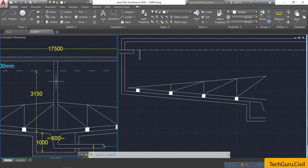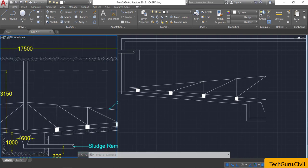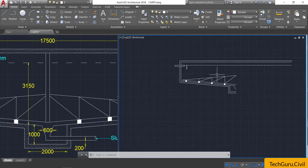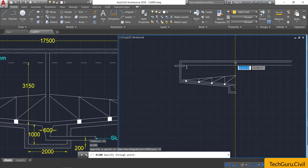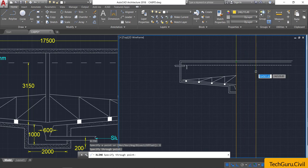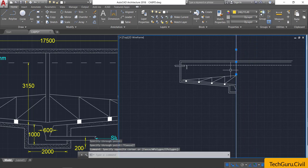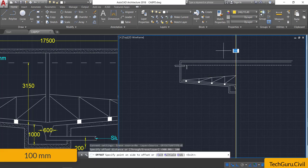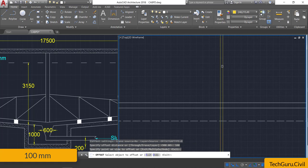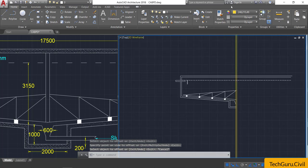We need to draw two lines from the center, with a total width of 200 mm. Change the color, take the construction line — type XL, Enter — select vertical, and place the vertical line at the center point. Select this line, take the offset command, provide an offset of 100 mm, and click to the left. Then select the center line and click to the right.